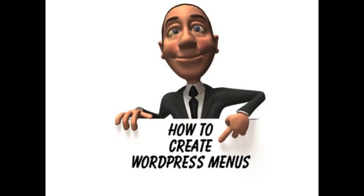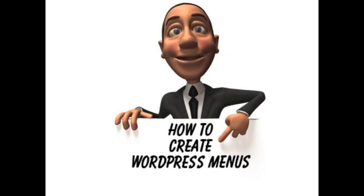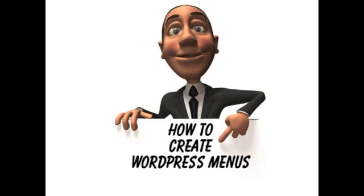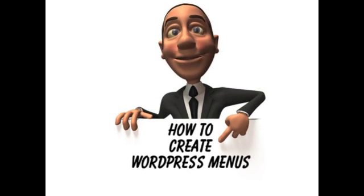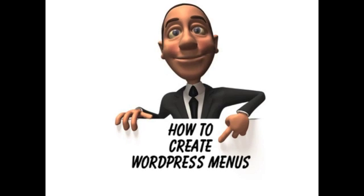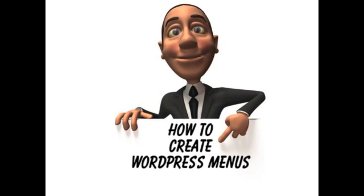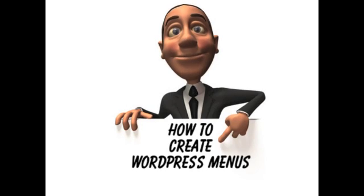And so that people can navigate around your site real nicely, what you want to do is create WordPress menus. And here's how you create WordPress menus.